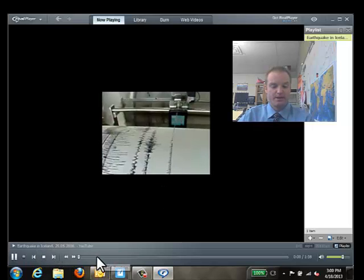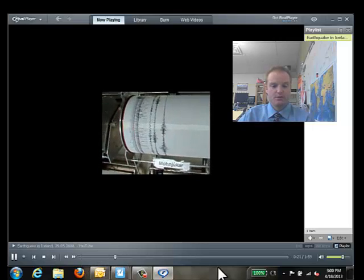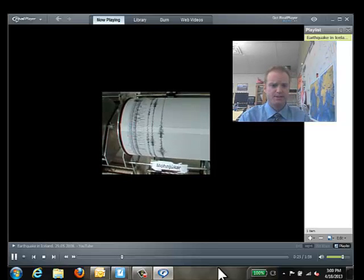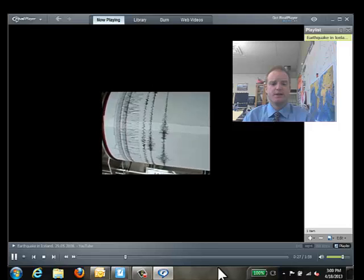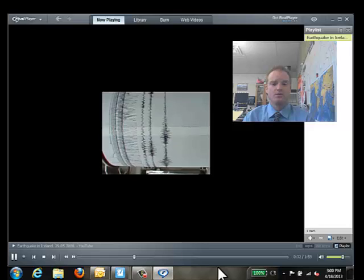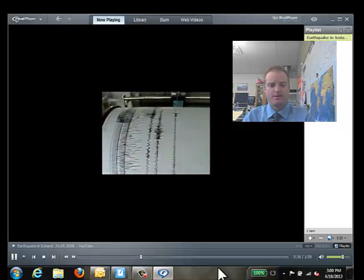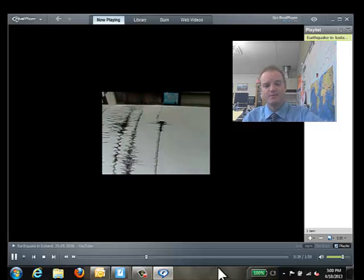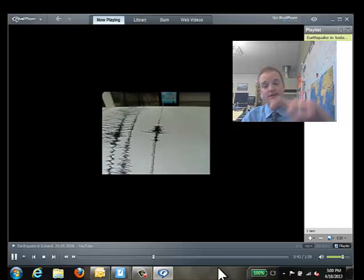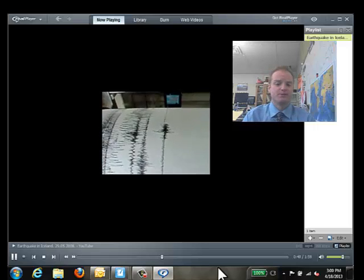I'm going to jump ahead to about 20 seconds in. You can see they kind of zoom in here, and right about now you can see that the movements are very small. Right about there, you can see a much larger side-to-side motion — that's indicating that there's an earthquake happening. That big spike in the needle is indicating an earthquake is occurring in Iceland, which isn't that uncommon for Iceland.